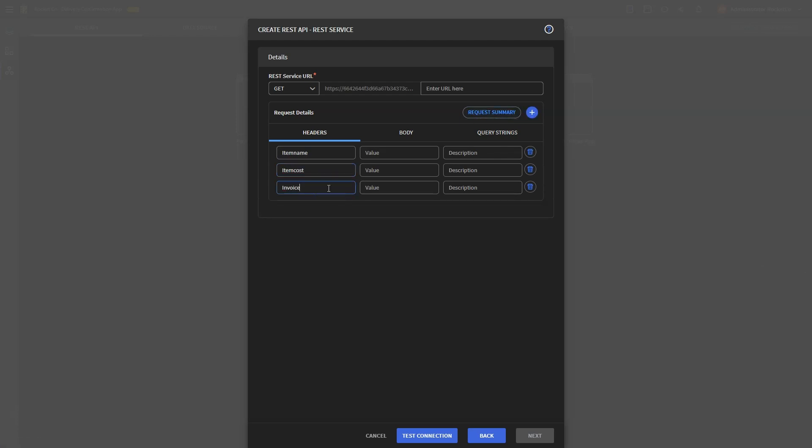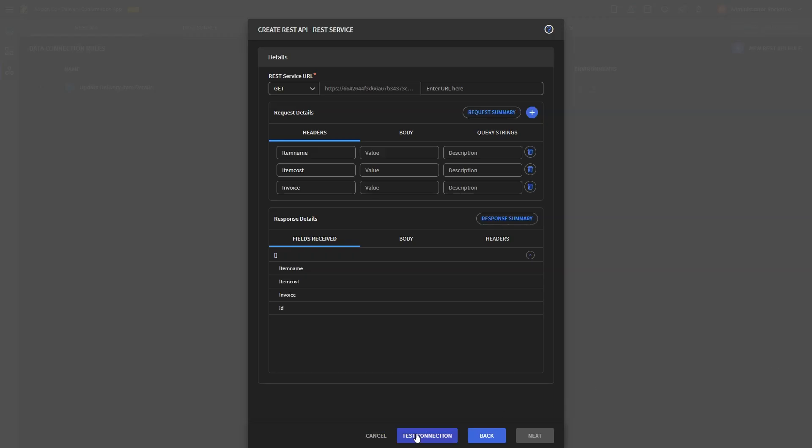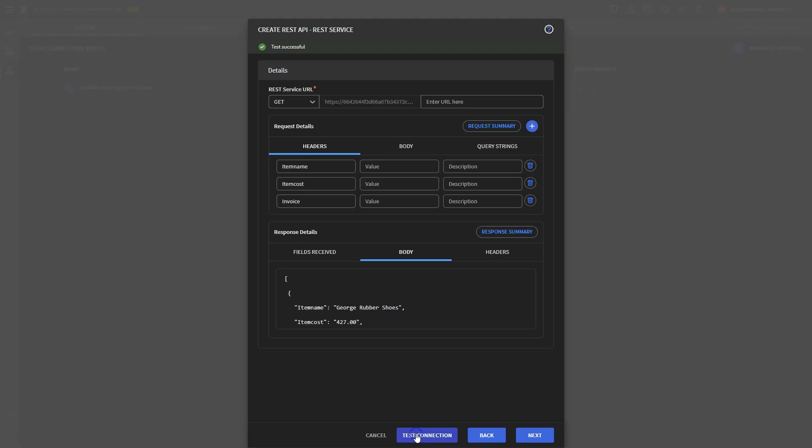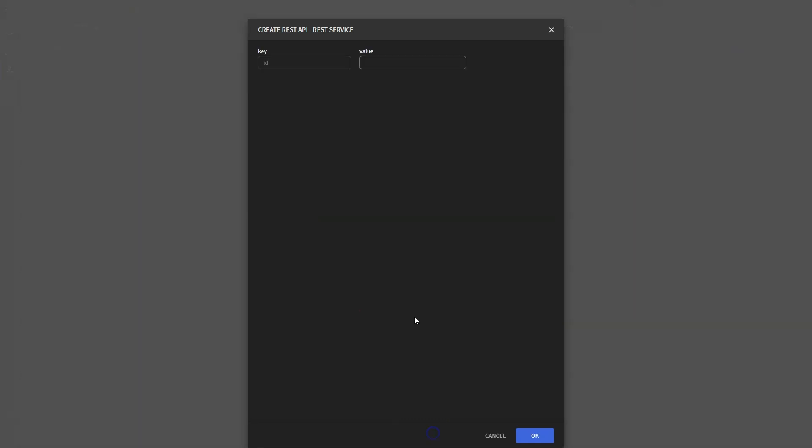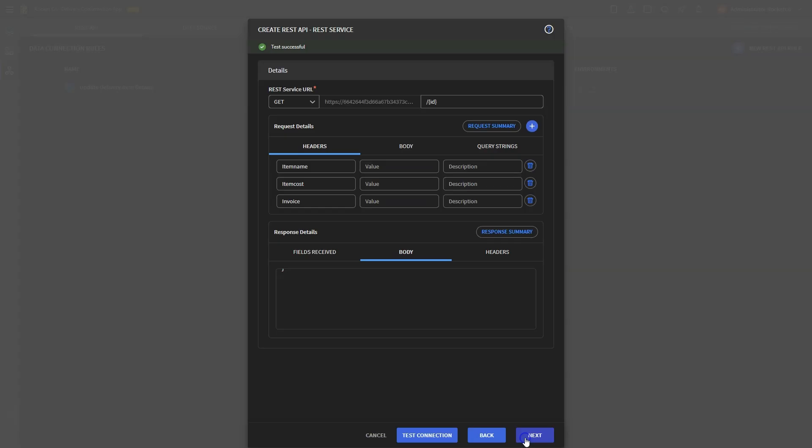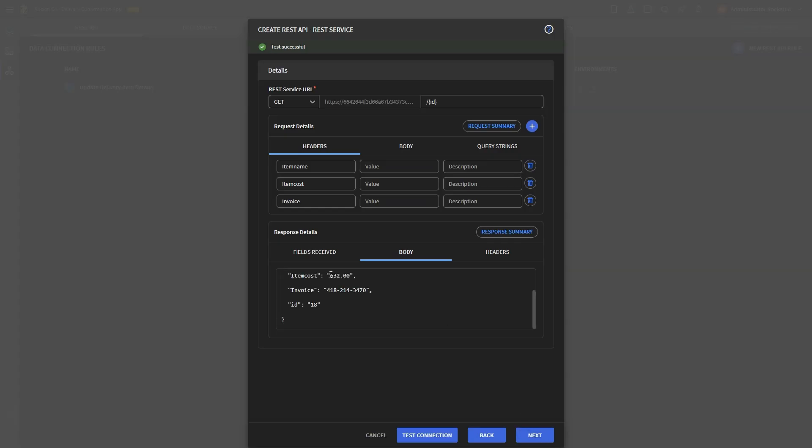After entering the details, click Test Connection and verify the functionality by testing the API. Subsequently, input any path parameters required for the request, if applicable. Once done, review the response parameters and the data received from the REST service call.